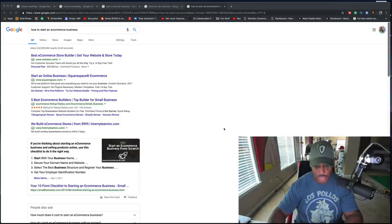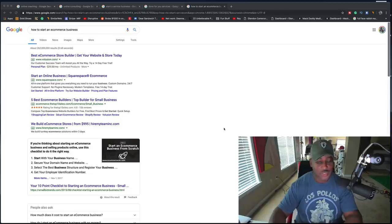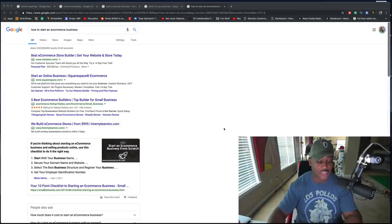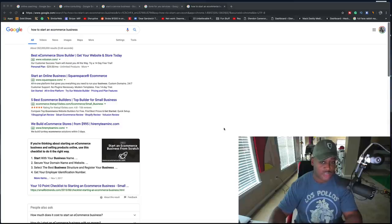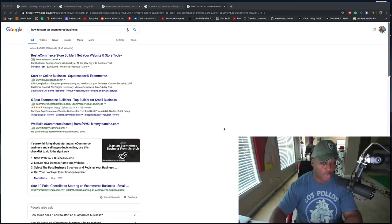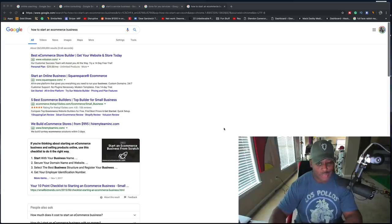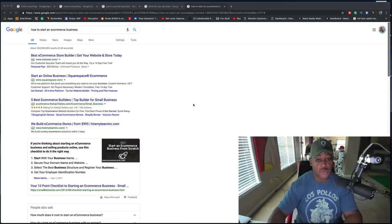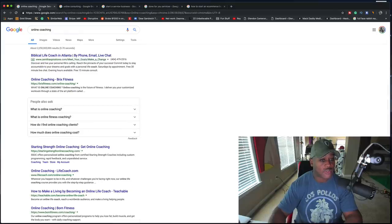Today, we're going to talk about the best online businesses to start in 2019. These businesses can help you generate up to $10,000 or more per month within about six months to a year. So let's go through these.